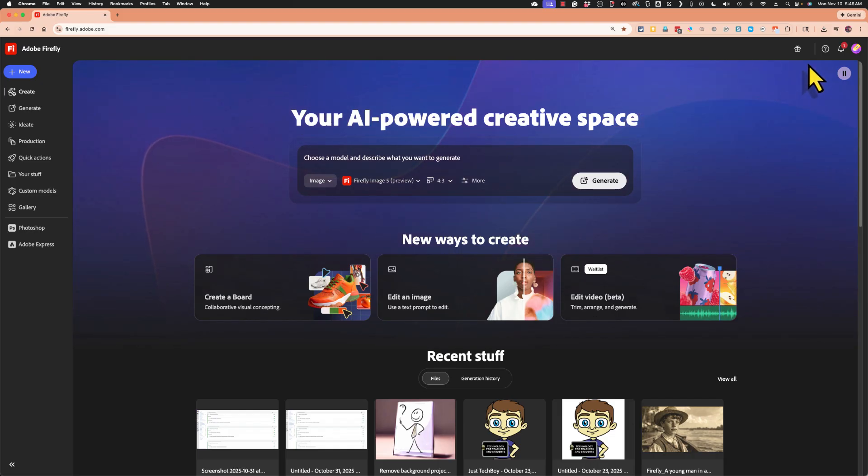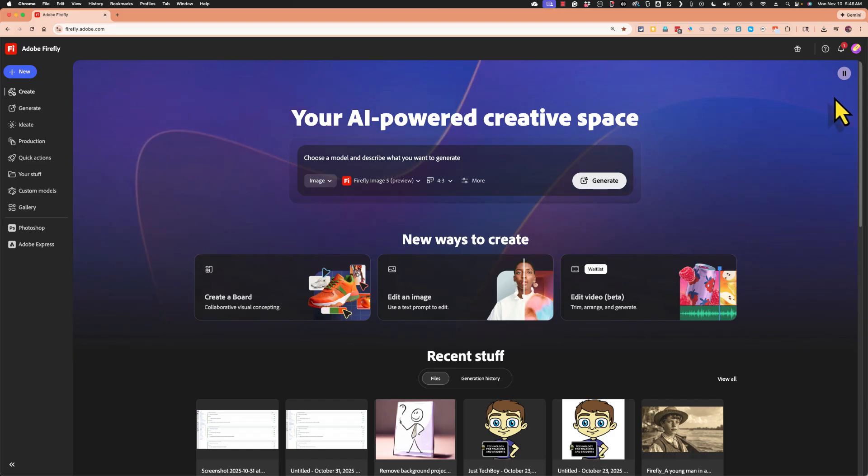And they have paid accounts and they also have free options, but just get signed in and you can start using this powerful AI tool.